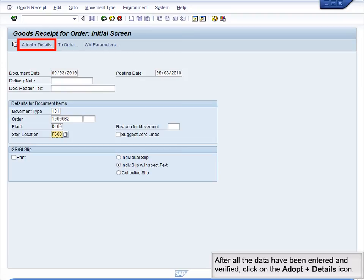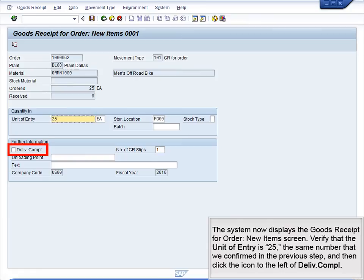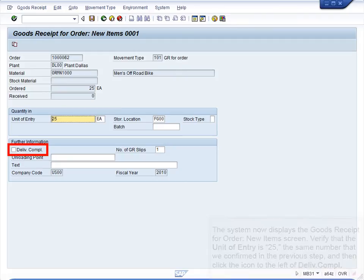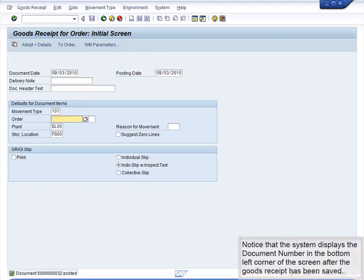After all the data have been entered and verified, click on the Adopt plus Details icon. The system now displays the Goods Receipt for Order New Items screen. Verify that the unit of entry is 25 – the same number that we confirmed in the previous step – and then click the icon to the left of Delivery Completion. After verifying the amount and selecting Delivery Completion, we are ready to post the goods receipt. Click the Save icon to post this document. Notice that the system displays the document number in the bottom left corner of the screen after the goods receipt has been saved.